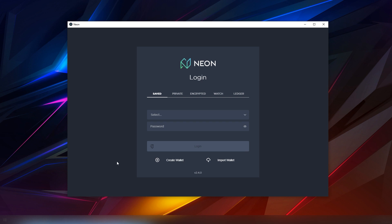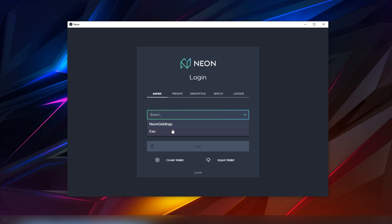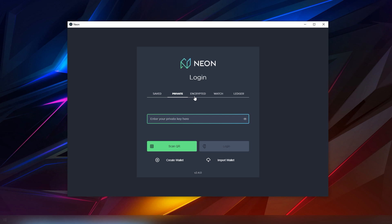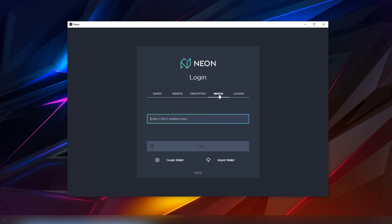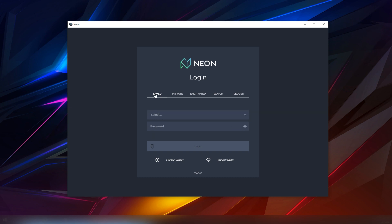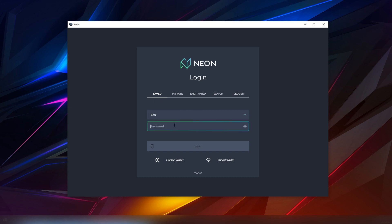One of the other things I like is that it allows you to have multiple accounts so let's say you have a family or a roommate who also has a Neon wallet, you and them can have separate passwords for separate accounts. There's also logins through private key, encrypted keys and there's even ledger support.